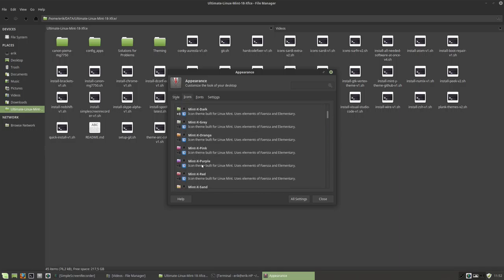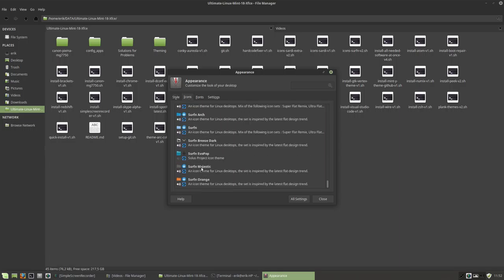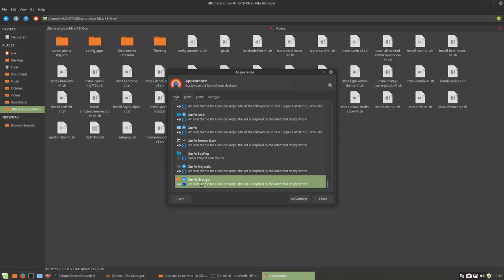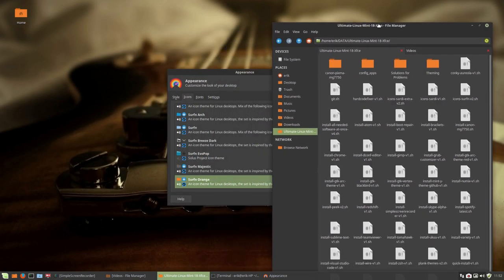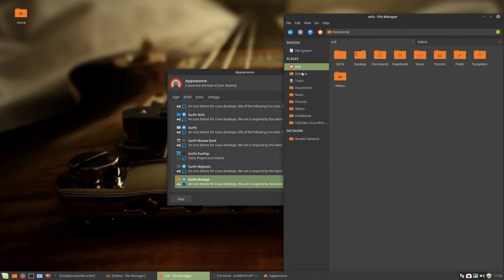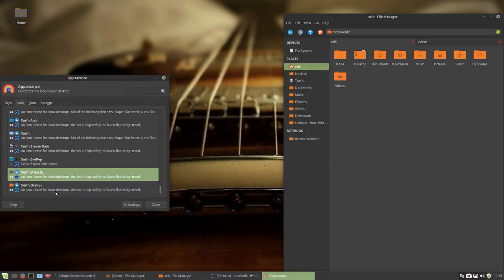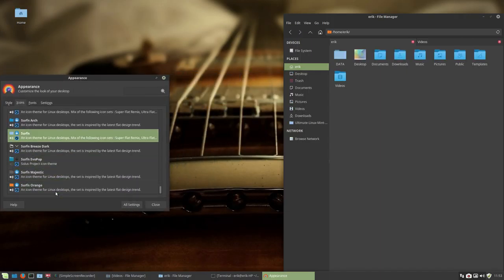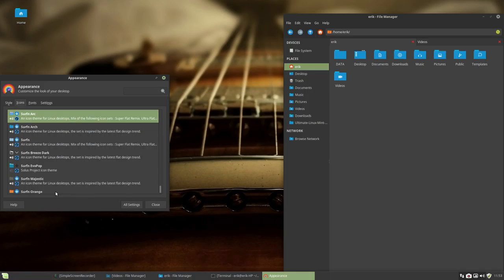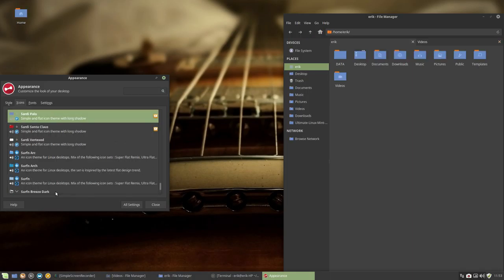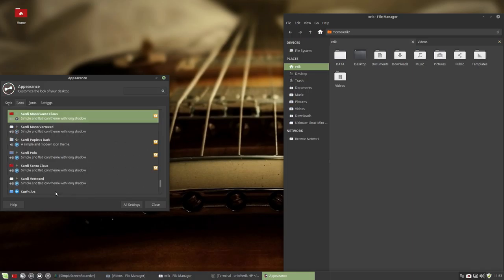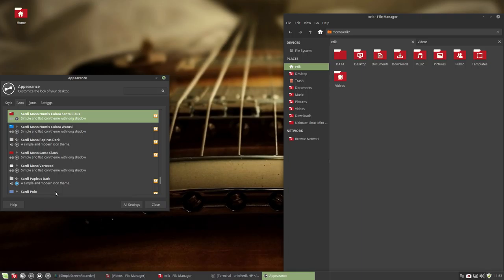So appearance, icons, and we have here a lot of icons. We have Sardi orange, let's make it like this, maybe like that. So we have that sort of orange. All these icon sets are now at our disposal.